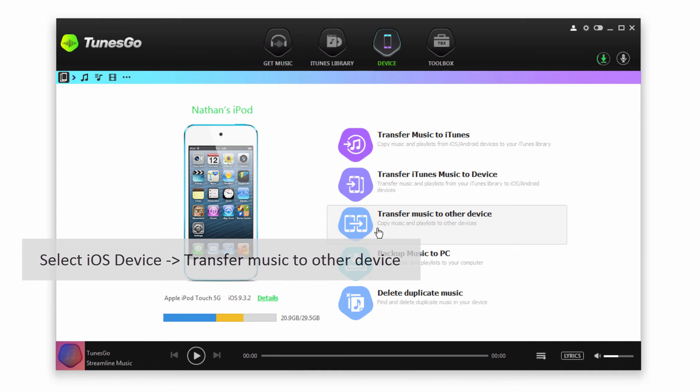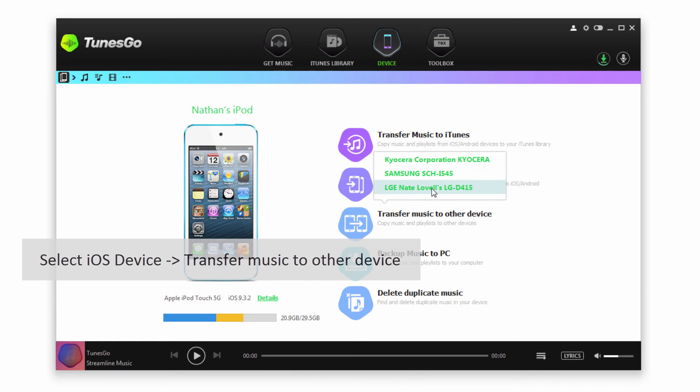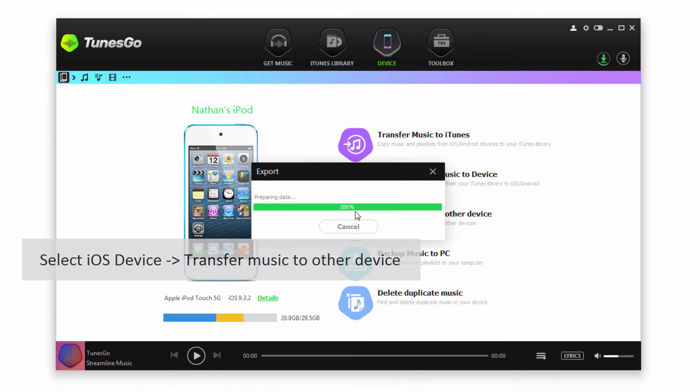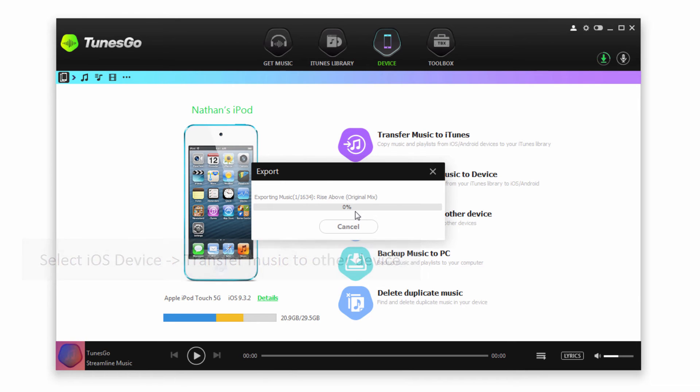All we have to do is click on Transfer Music to Other Device, then select our Android device. Now it's going to prepare and transfer all of the music from our iOS device onto our Android device.